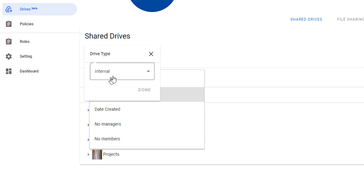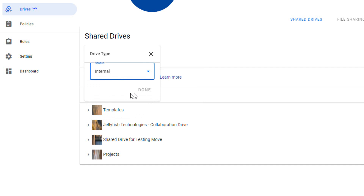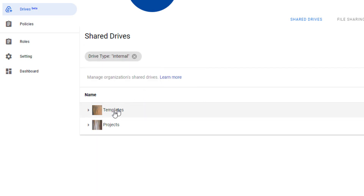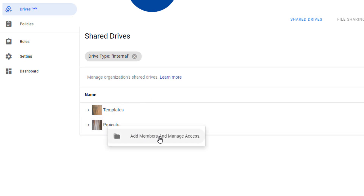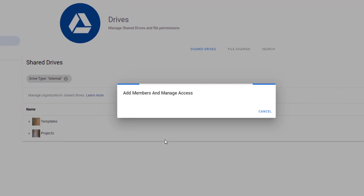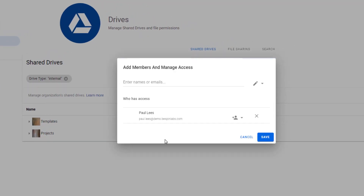Today we're only interested in those Google Drives that are internal and owned by our Google Workspace organization. Here we can explore and manage the permissions assigned to the Google Shared Drive, and even add new members directly to the Drive.